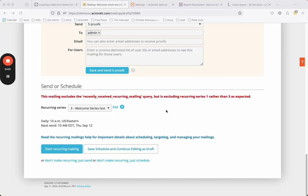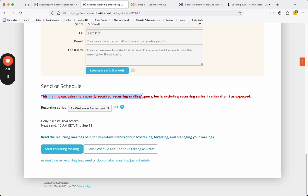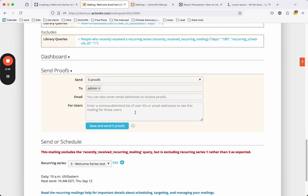What's this? Looks like the ActionKit system is telling me I made an error. It's telling me that this mailing excludes the recently received recurring mailing query, but it is excluding recurring series 1 rather than 3 as expected. No worries.